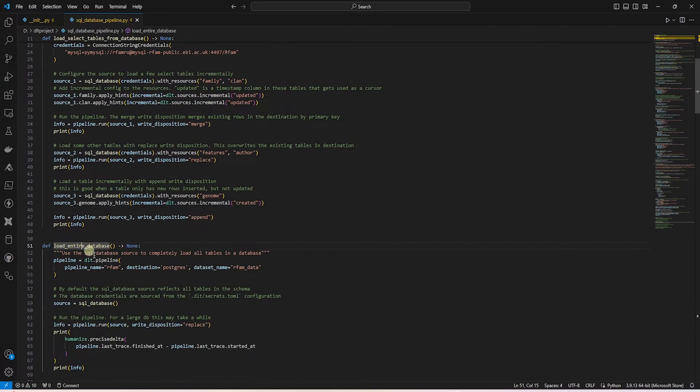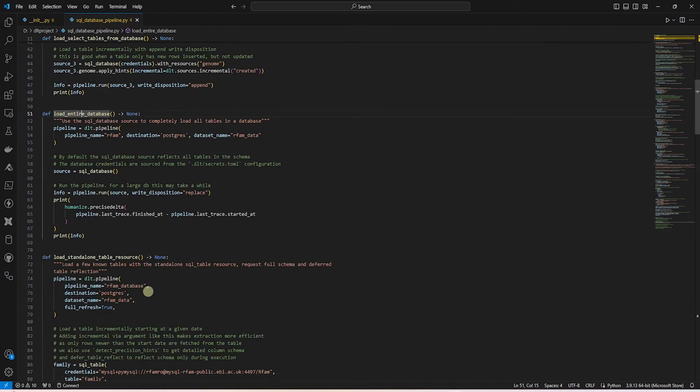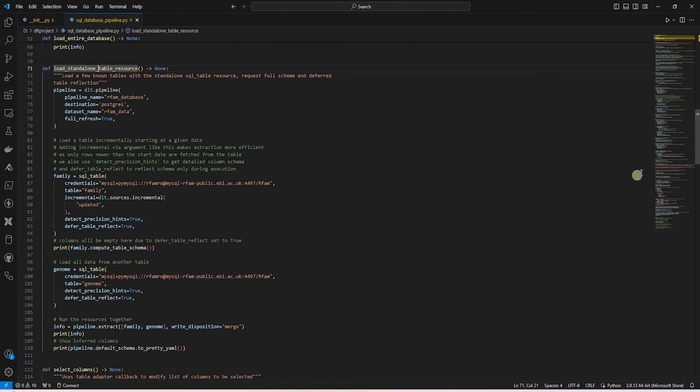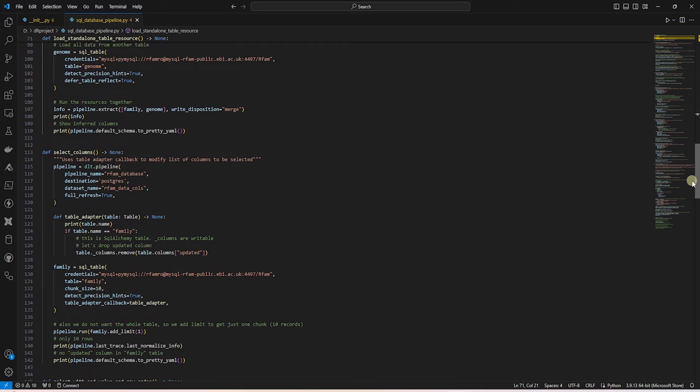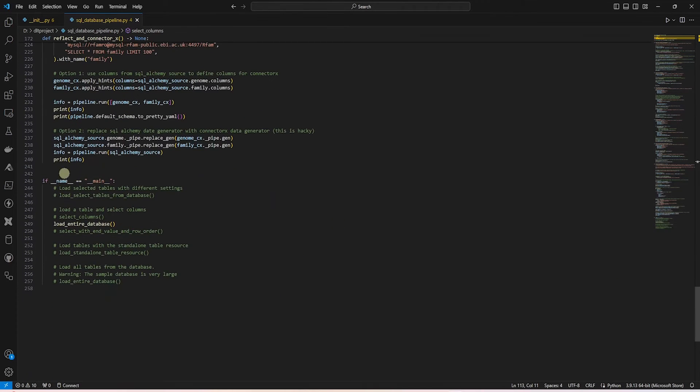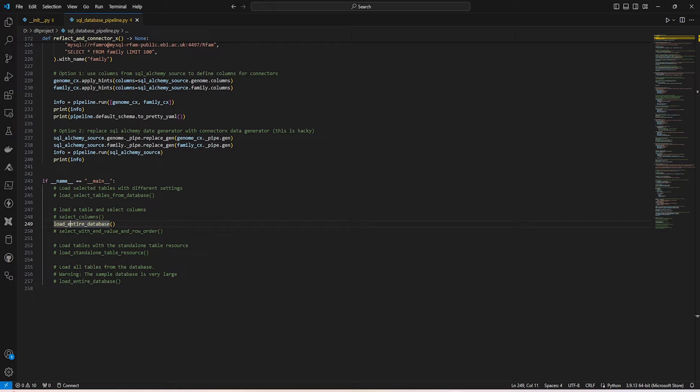Or we can load the entire database from one server to another. And last but not the least, load a single table. We also have the option to select particular columns. By default, this pipeline is loading the entire database. For now, we'll go ahead and run with the default and load the entire database.